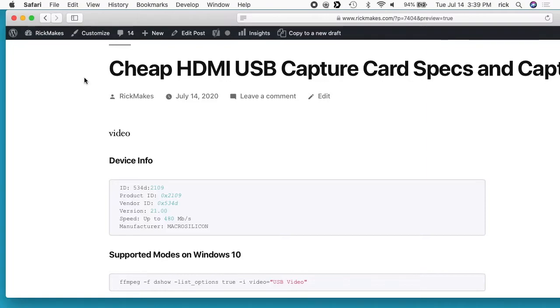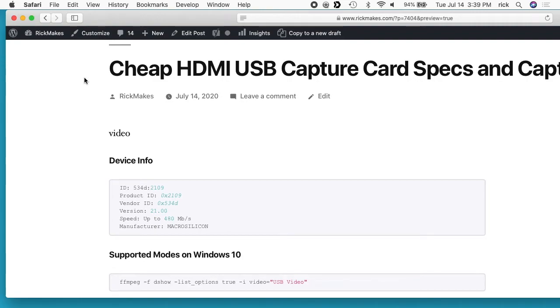Welcome! In a previous video I did an unboxing of this cheap HDMI USB capture card, and then I did a comparison in a second video with this card versus an Elgato game capture. I'll put links in the description to those videos and to this product on eBay. If you use that link it helps me out and doesn't cost you anything extra. In this video I'm going to be taking a look at the specs and the capture modes of this card.